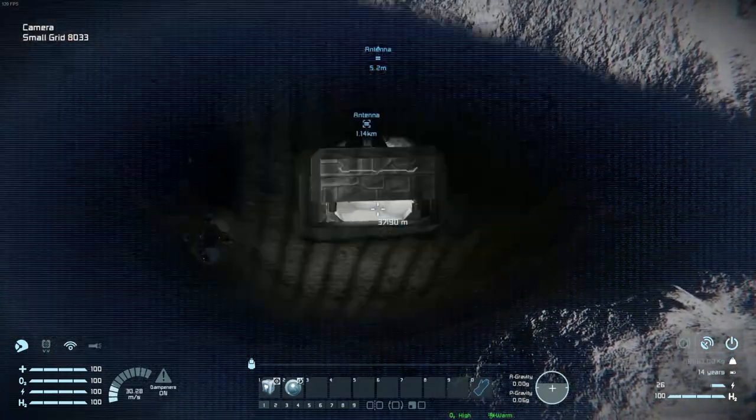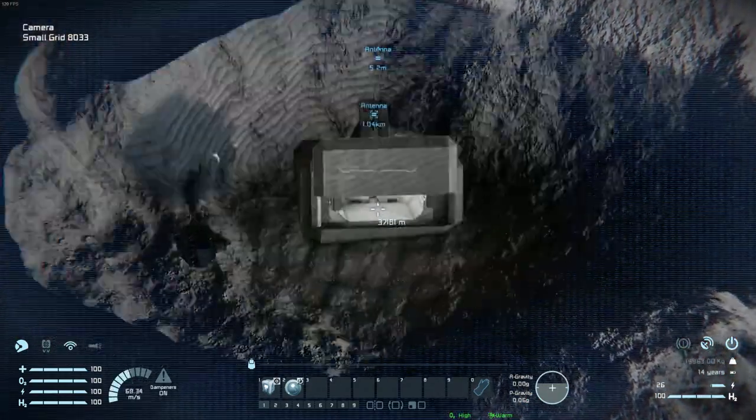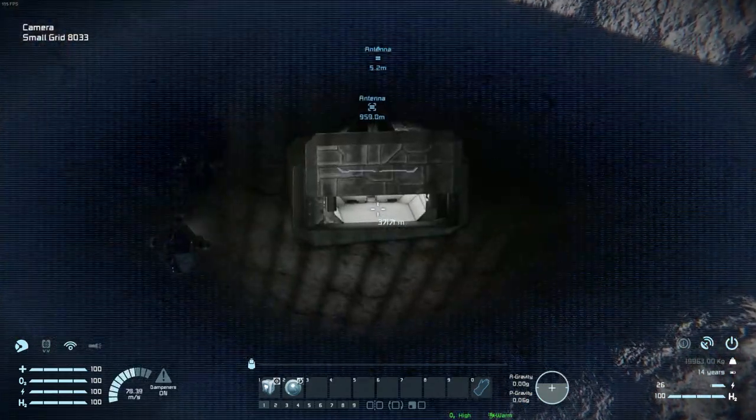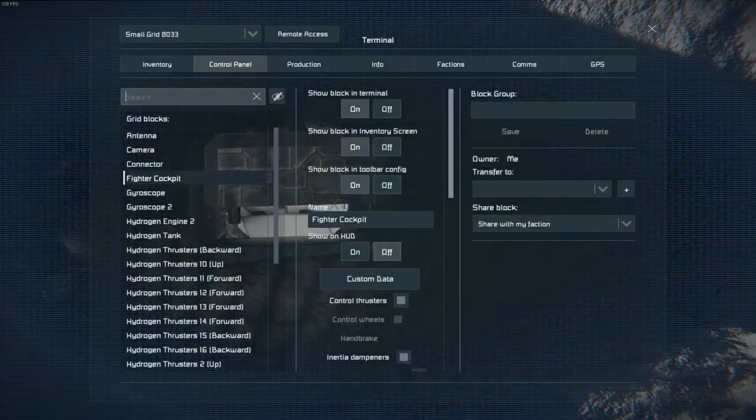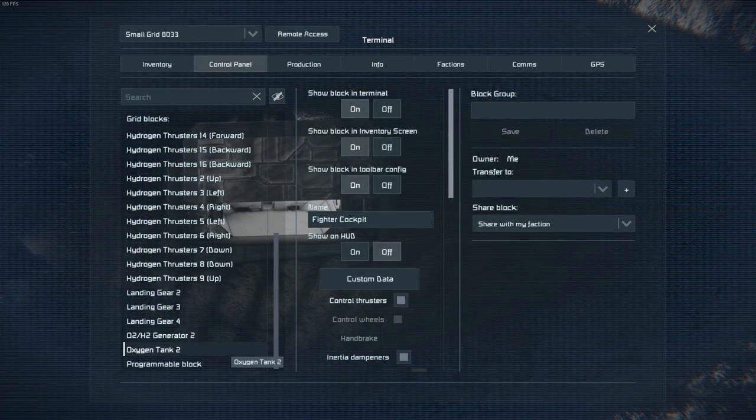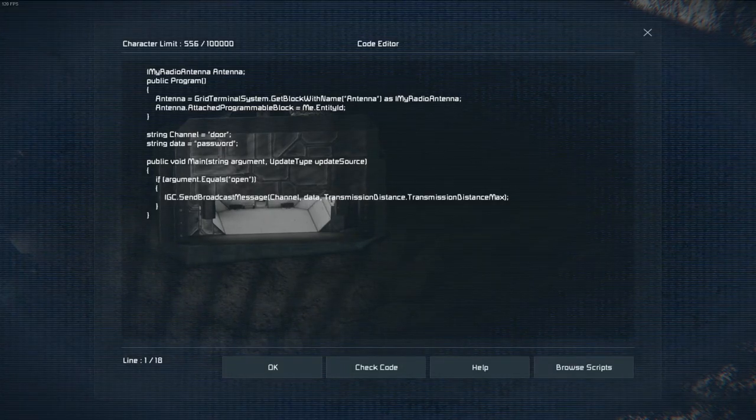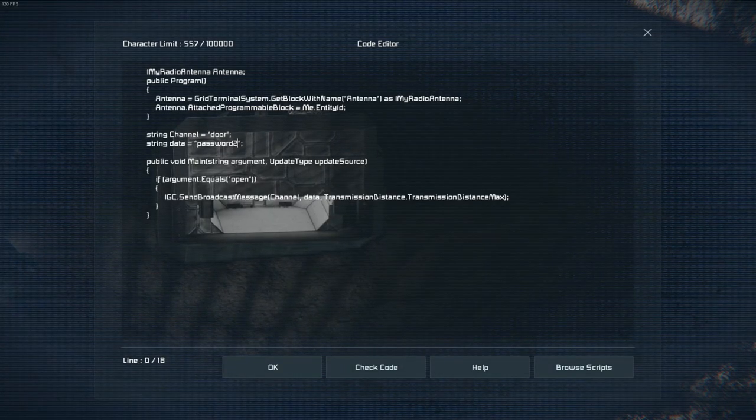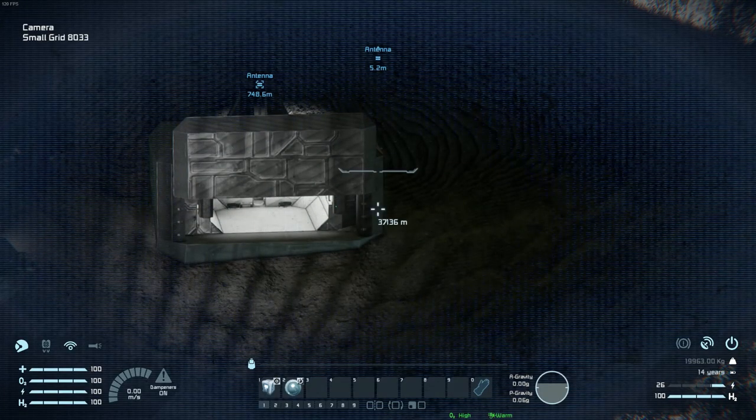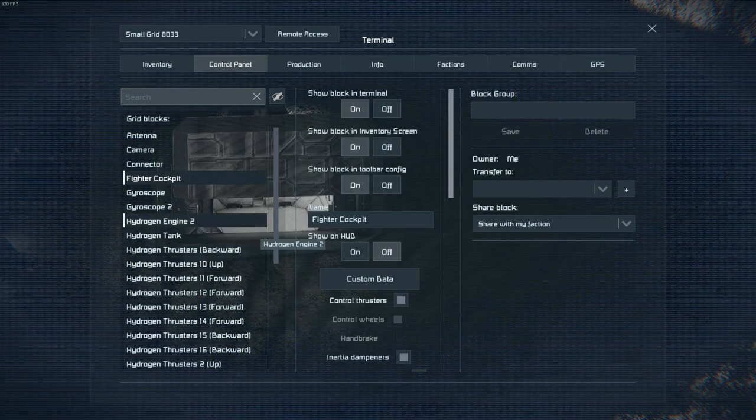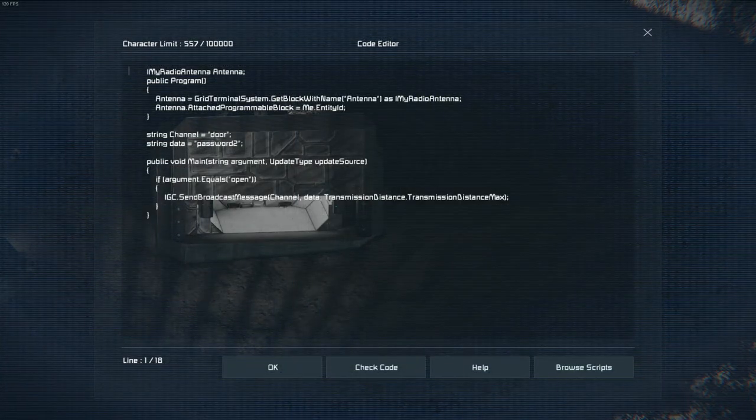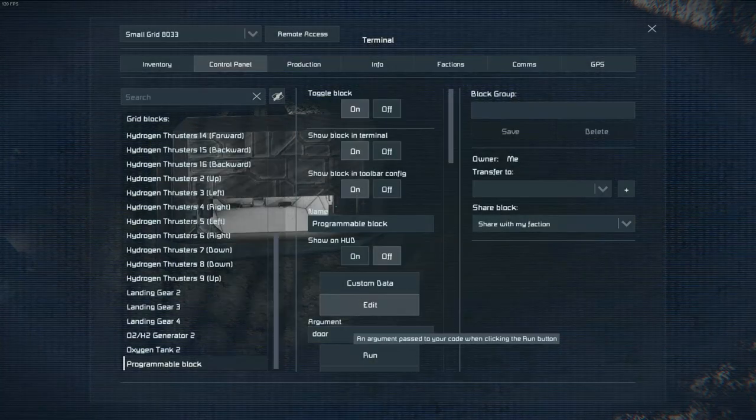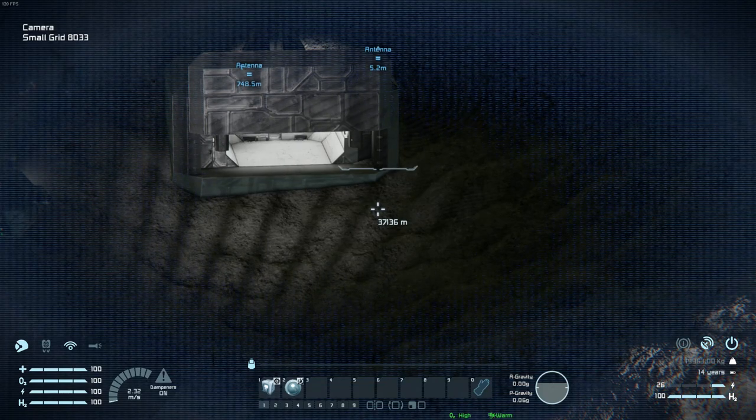So yeah, our communication is working. What if we were to change the password to something else? Nothing happens. Our password is incorrect. Obviously this is not an amazing security measure because someone could just listen in. So you would probably have to add some kind of decryption, encryption and decryption if you want to make it secure.